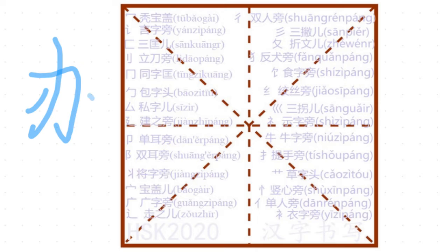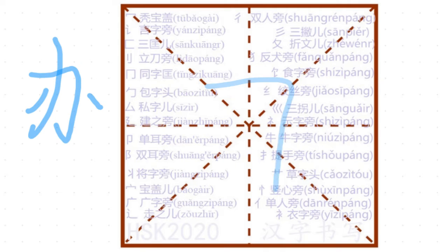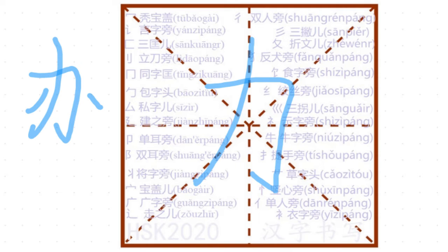力氣加兩點, so it is very simple. You write 力氣的力 in the center, 力, 力氣, then you have left dot, right dot, that's it.